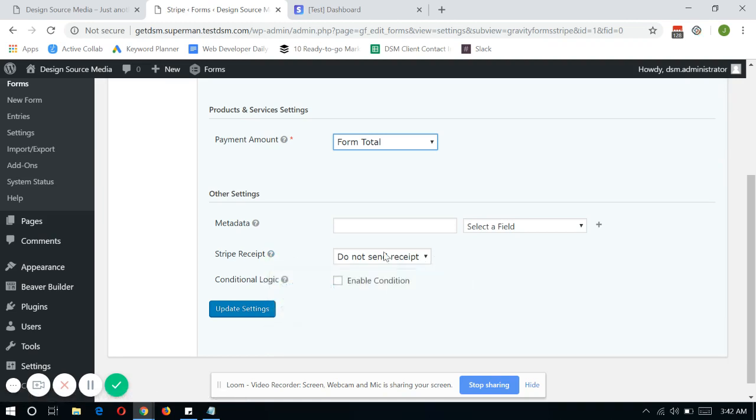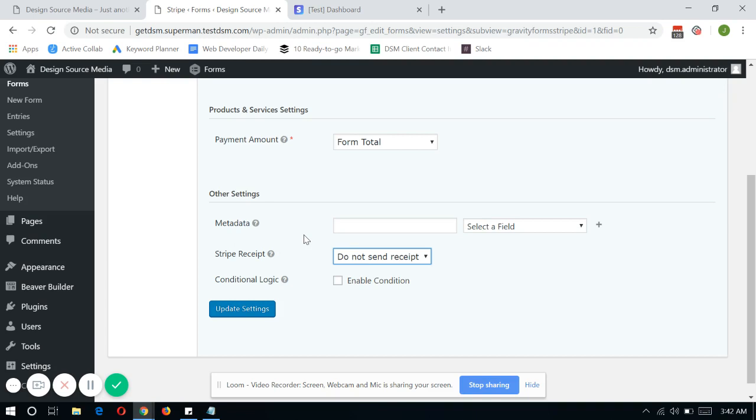Now, this field right here, the Stripe Receipt, you can actually ask Stripe to send out the receipt right after the payment is done.